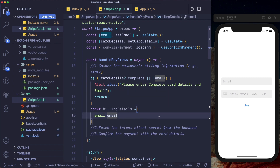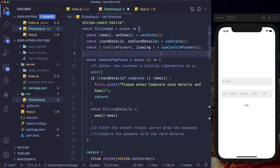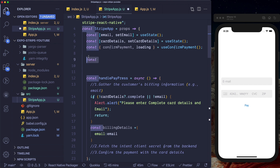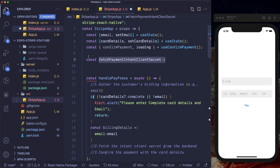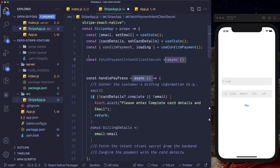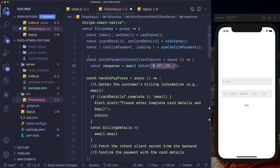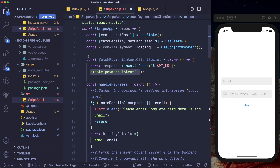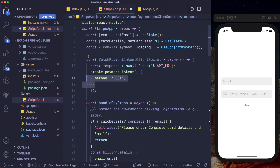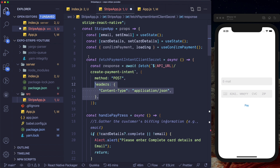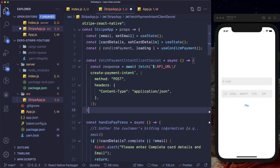Next, let's set up a method called fetchPaymentIntentClientSecret. It's asynchronous and will use the fetch API to get our client secret from the server. Within fetch, we'll pass in our API URL — the endpoint we'll hit is called create-payment-intent. We want the method to be POST and pass in headers indicating content type as JSON. Let's also set up our API URL constant pointing to our localhost URL.